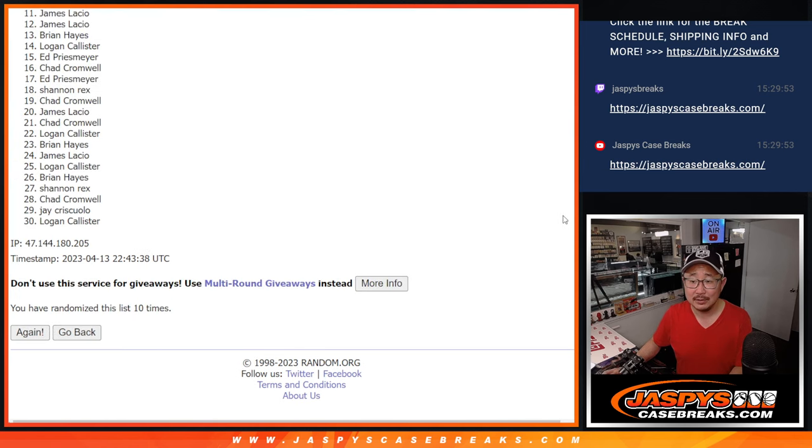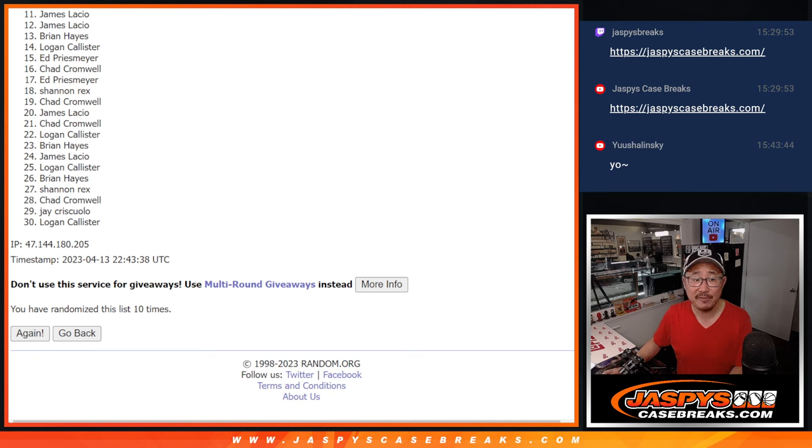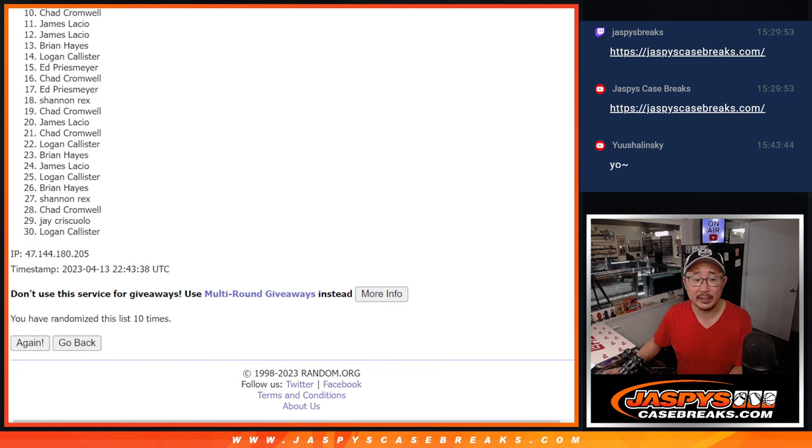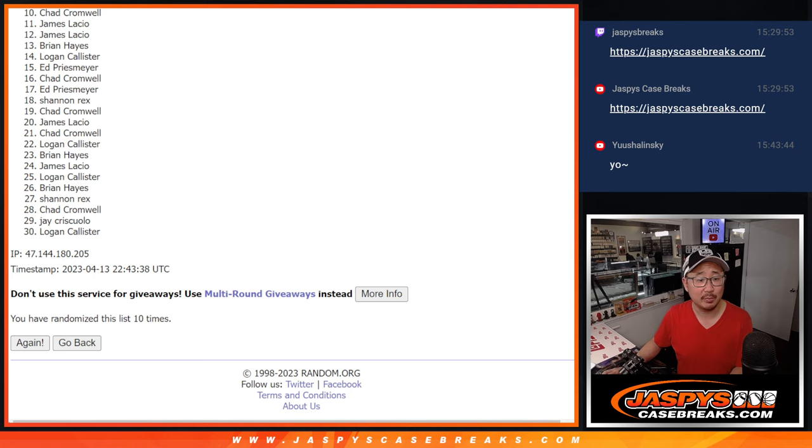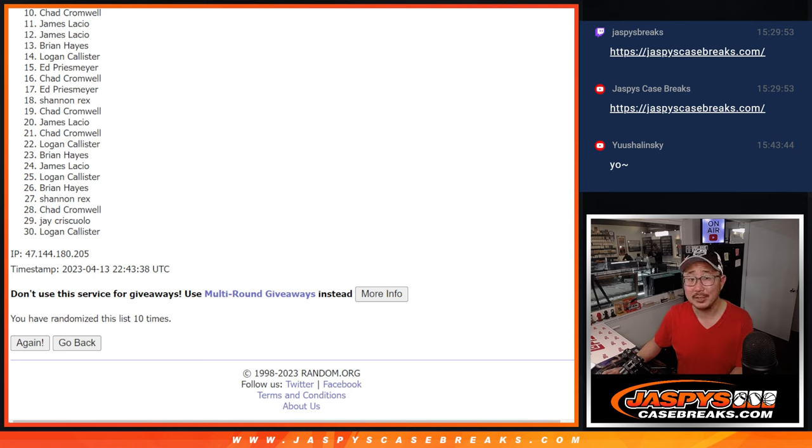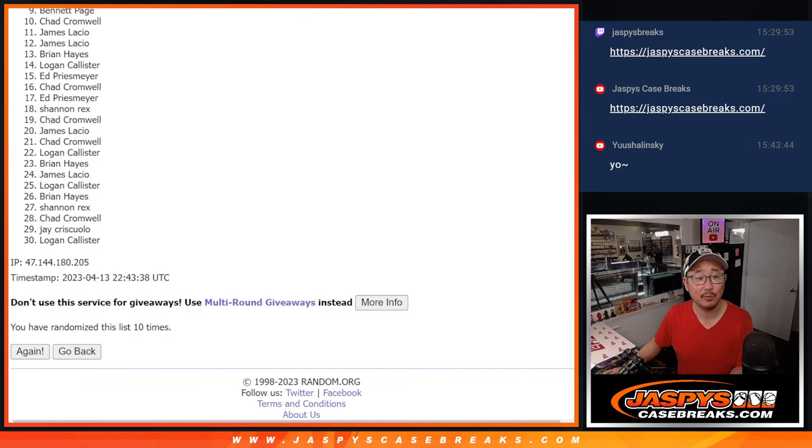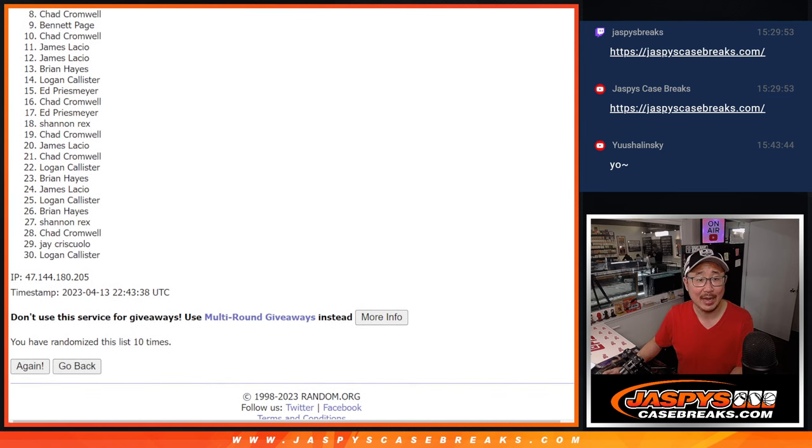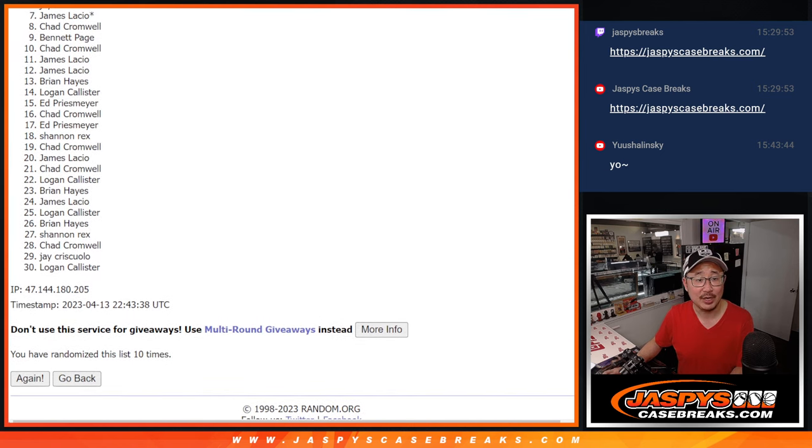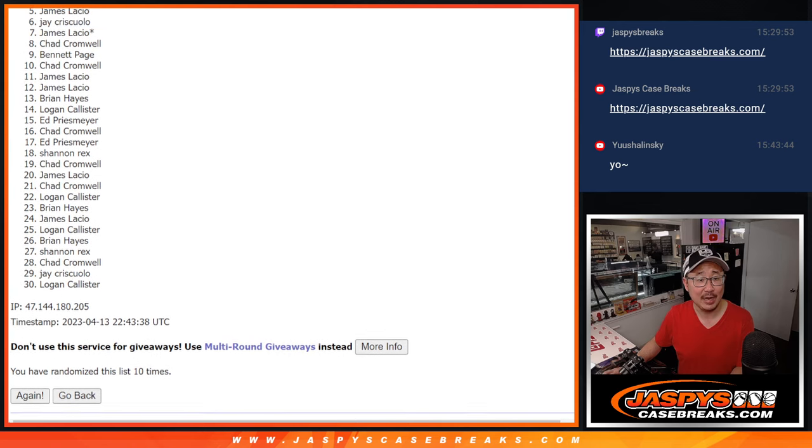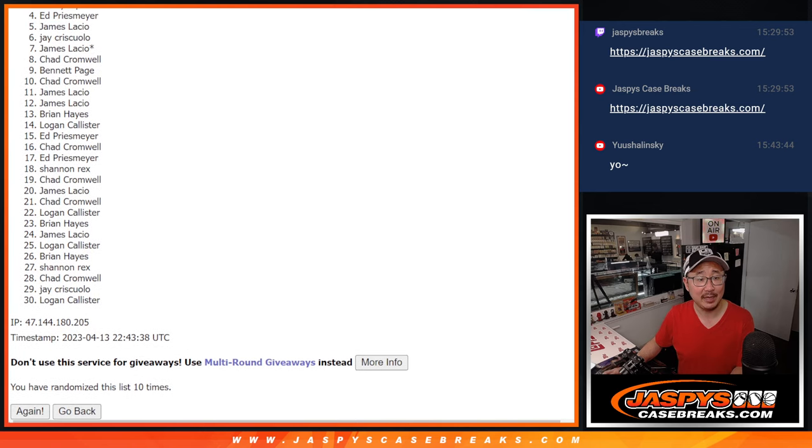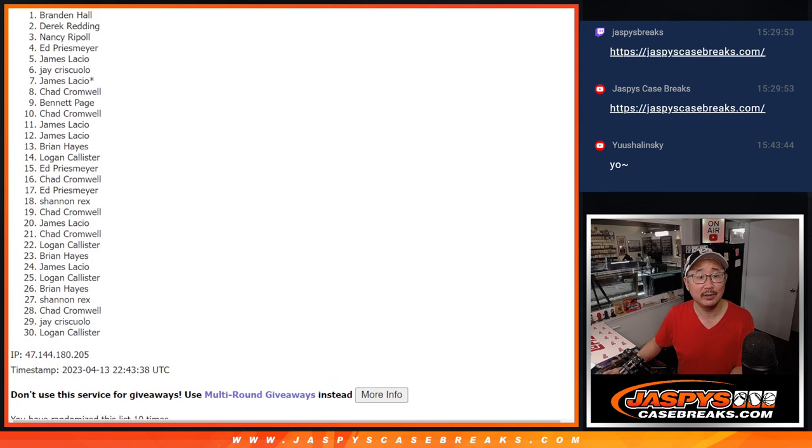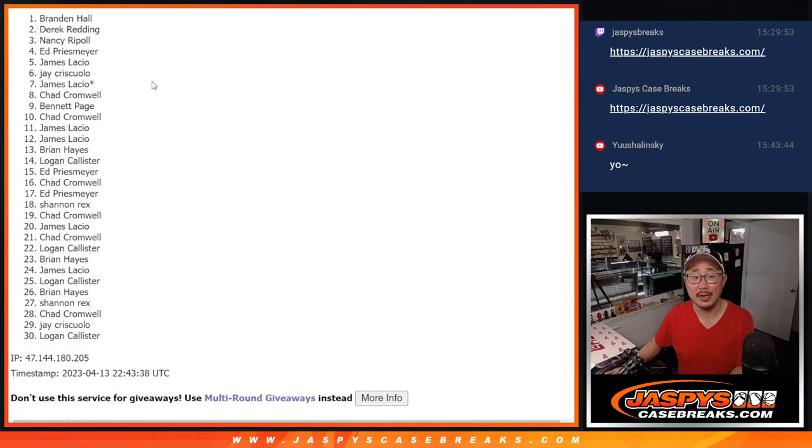After 10, a lot of sad faces here, 10 through 30, sad times. But I appreciate everybody giving this a shot. But only the top nine can get into the next break. Top nine happy times for Bennett, Chad, James, Jay, James again, Ed, Nancy, Derek, and Brandon.